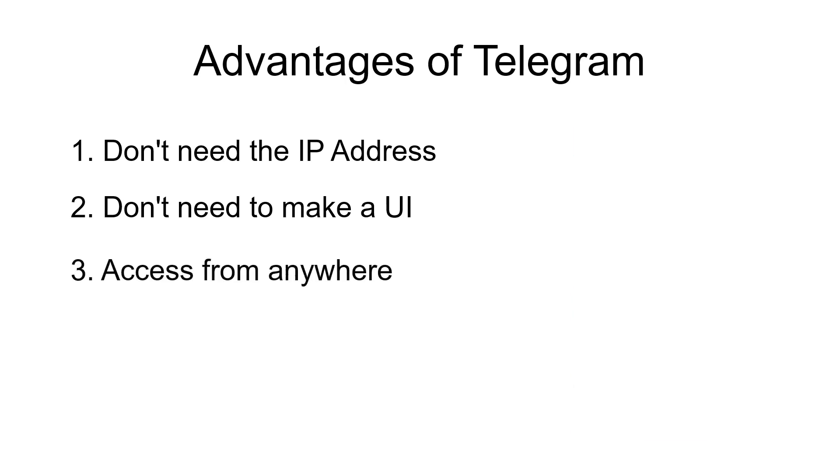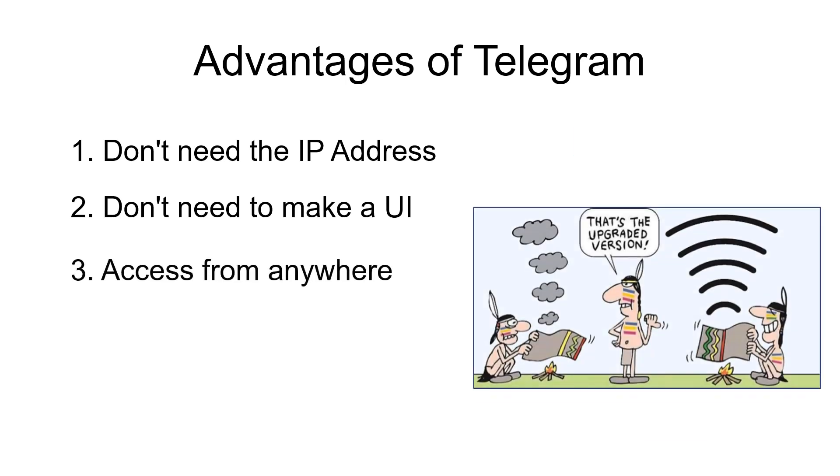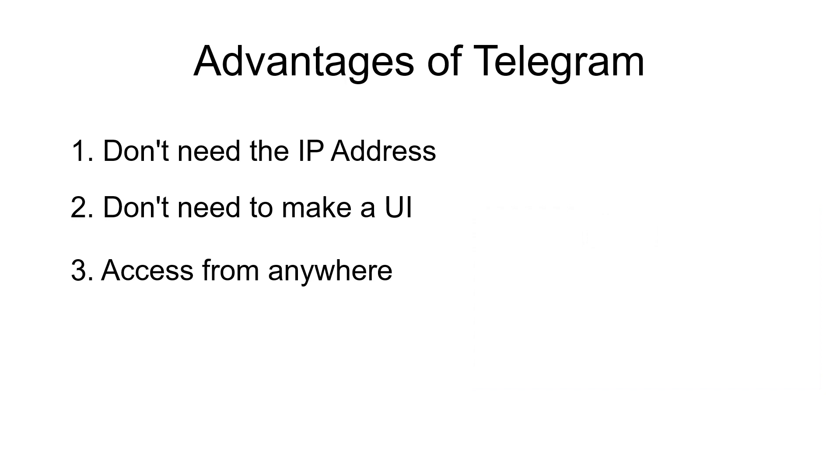Telegram can be accessed from anywhere where you have an internet connection without having to worry about port forwarding or dynamic DNS. While that's not a big advantage in this LED lights example, it could be useful for other projects.